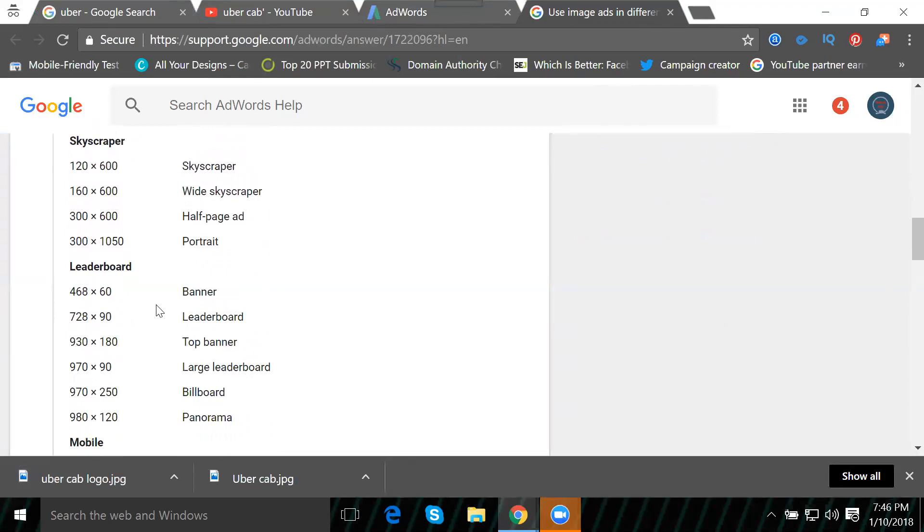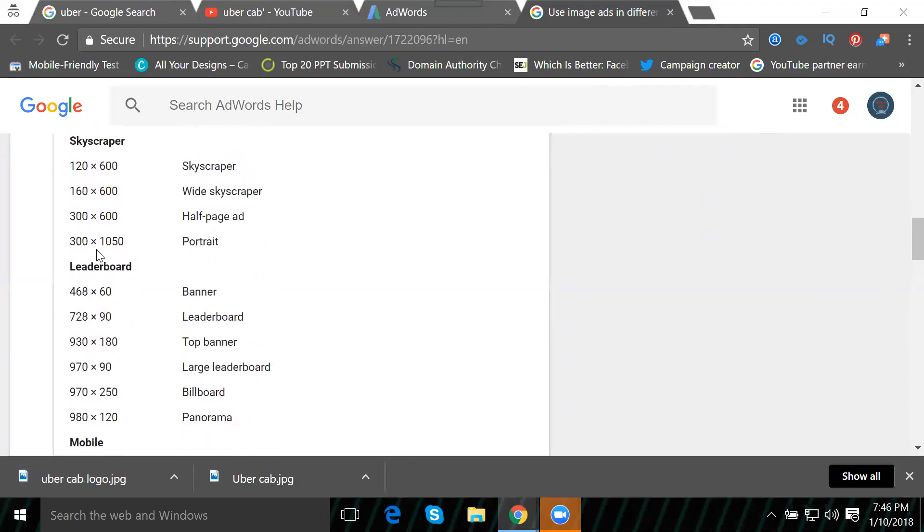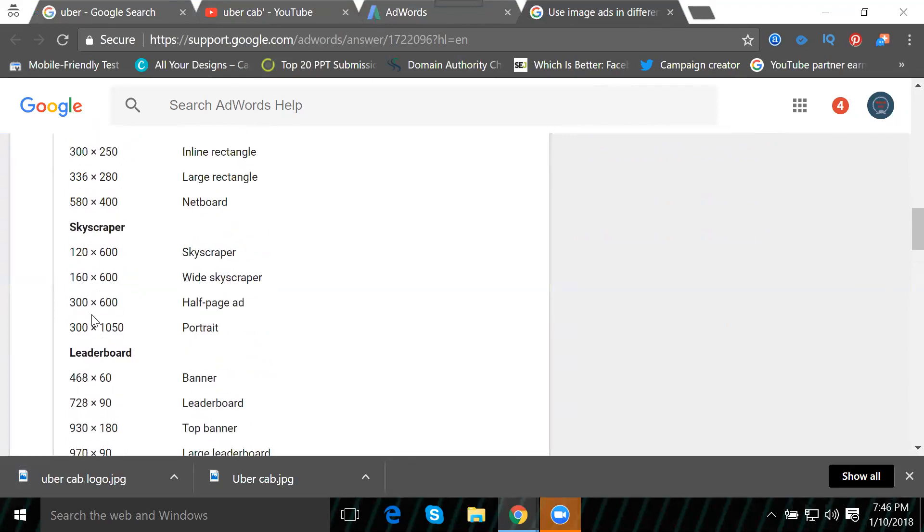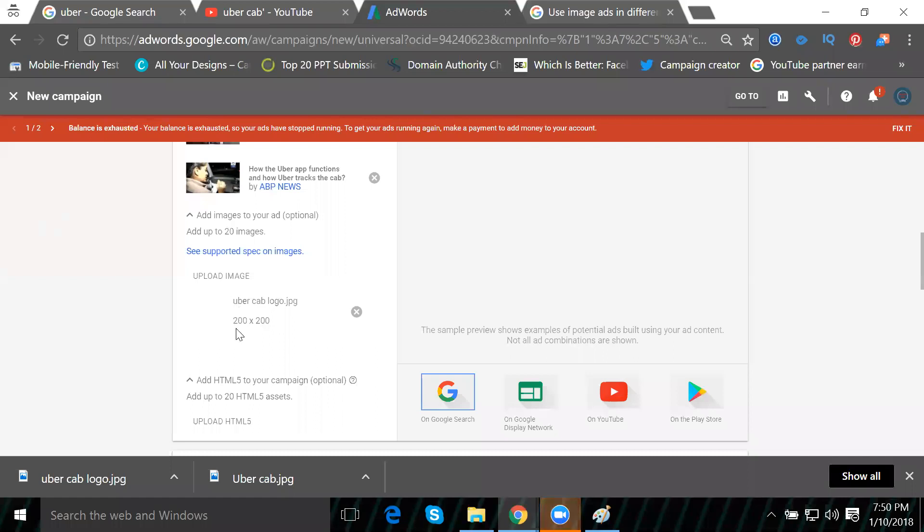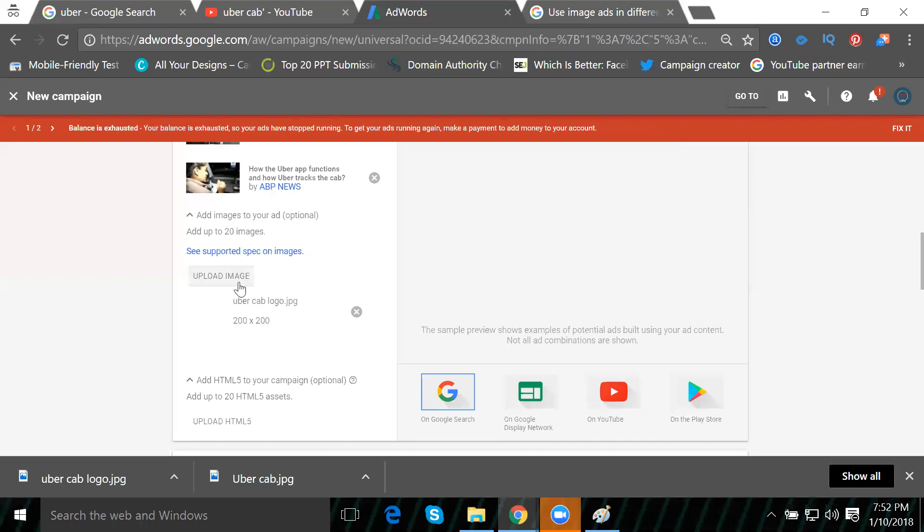The accepted image sizes are 200 by 200, 240 by 400, 250 by 250 - these are normal sizes. Please write down the sizes for uploading. I'm adding a manual image of 200 by 200 now.